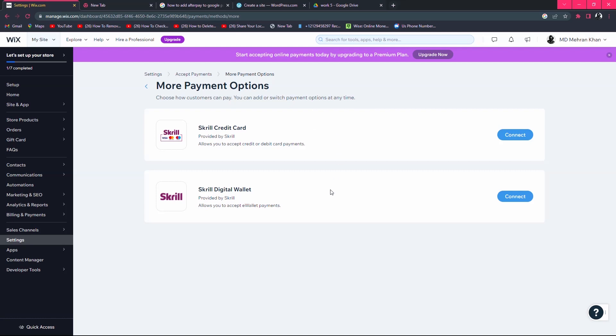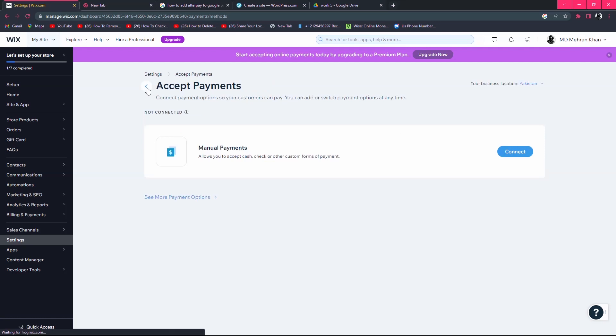Once your payment method is activated on your relevant bank account or online platform, simply click on connect. When you click on connect, you will be redirected to your Wix store. In this way, you can add a payment method in Wix.